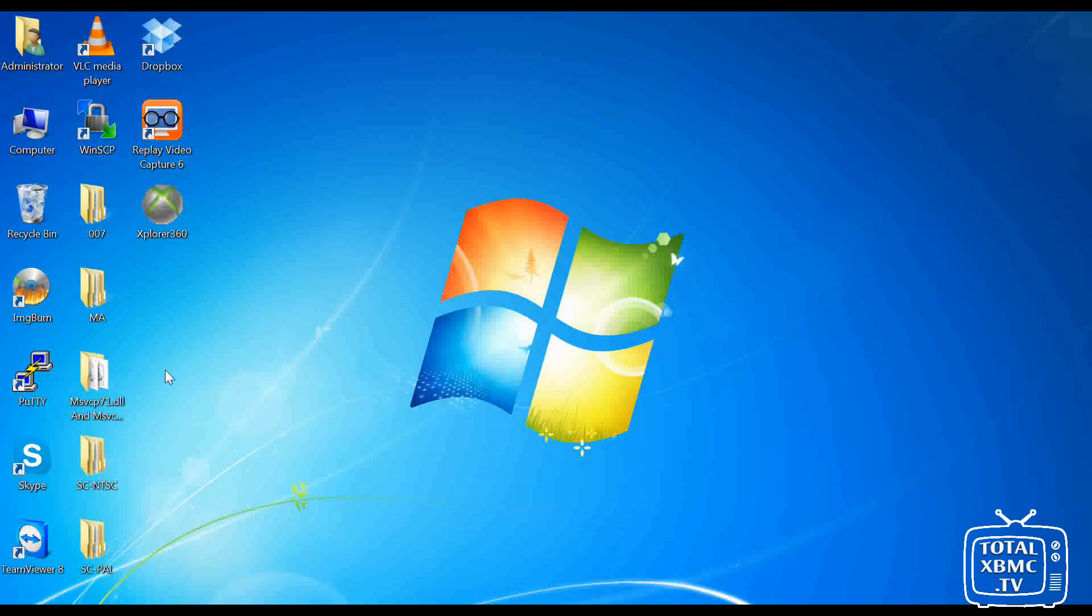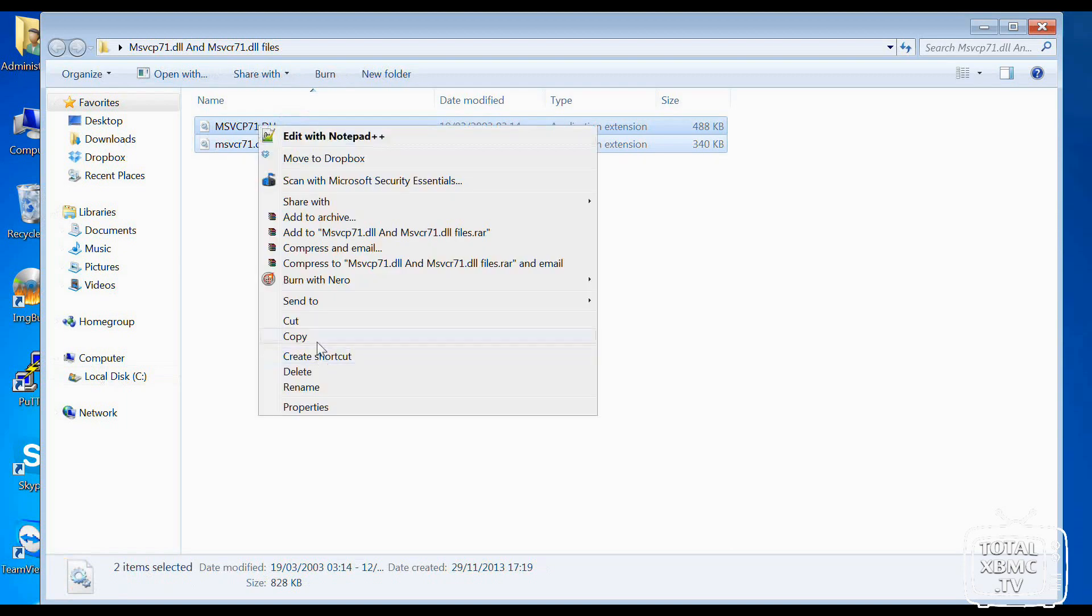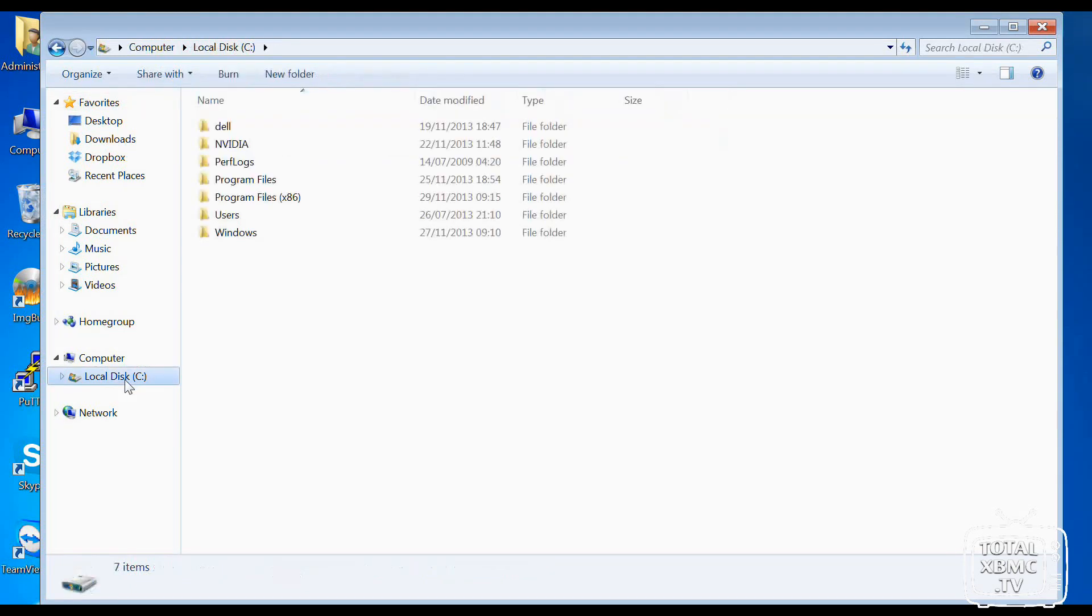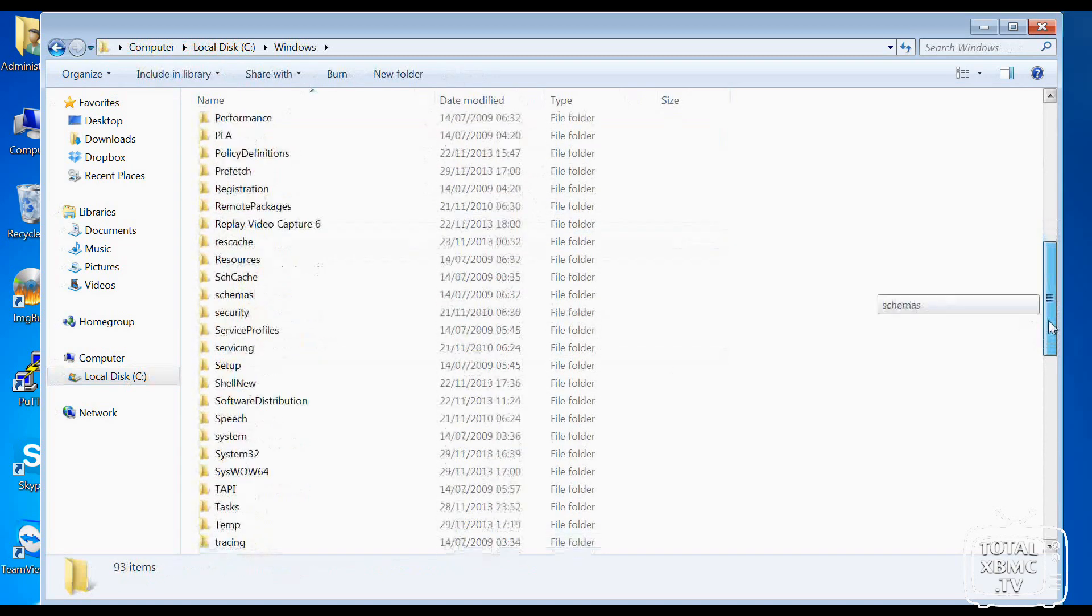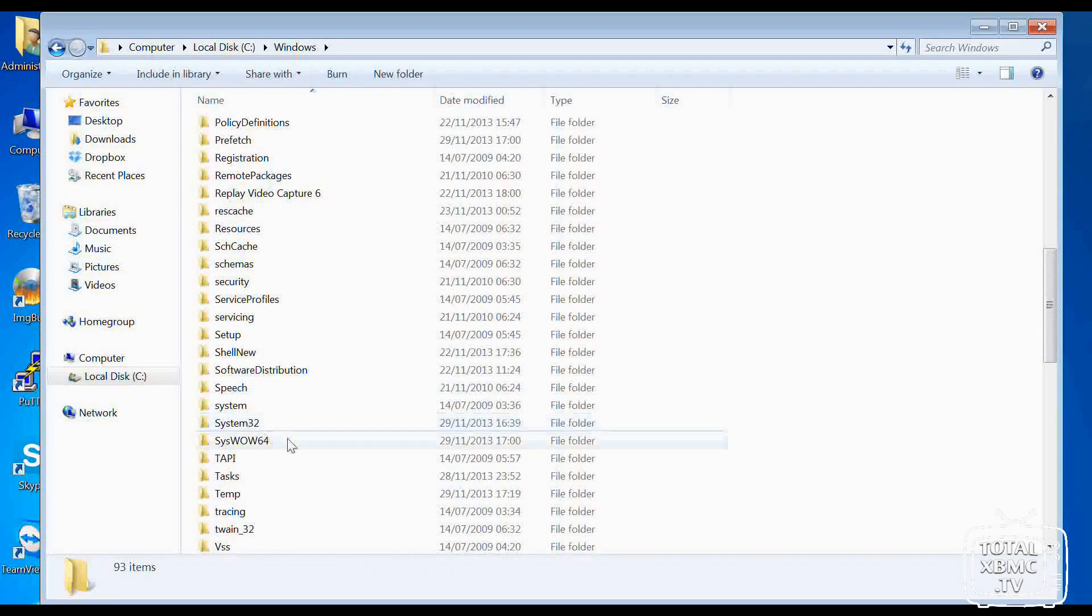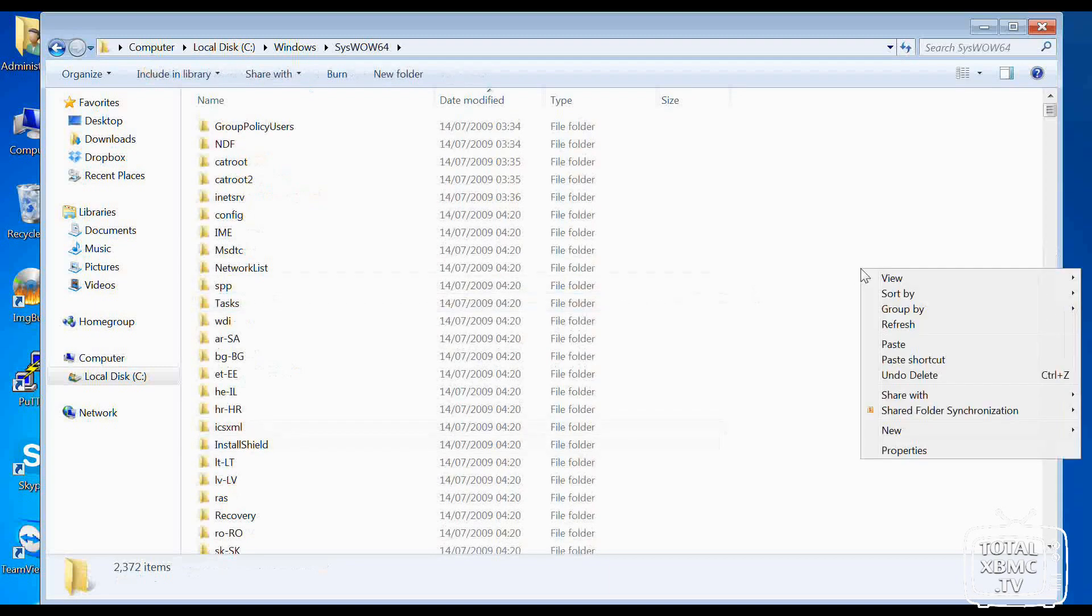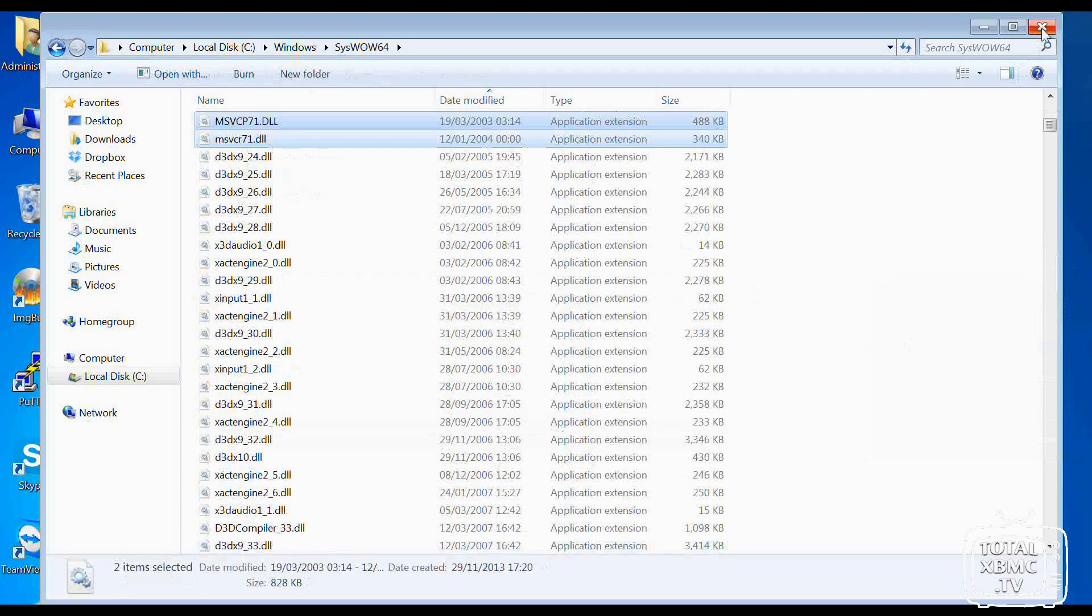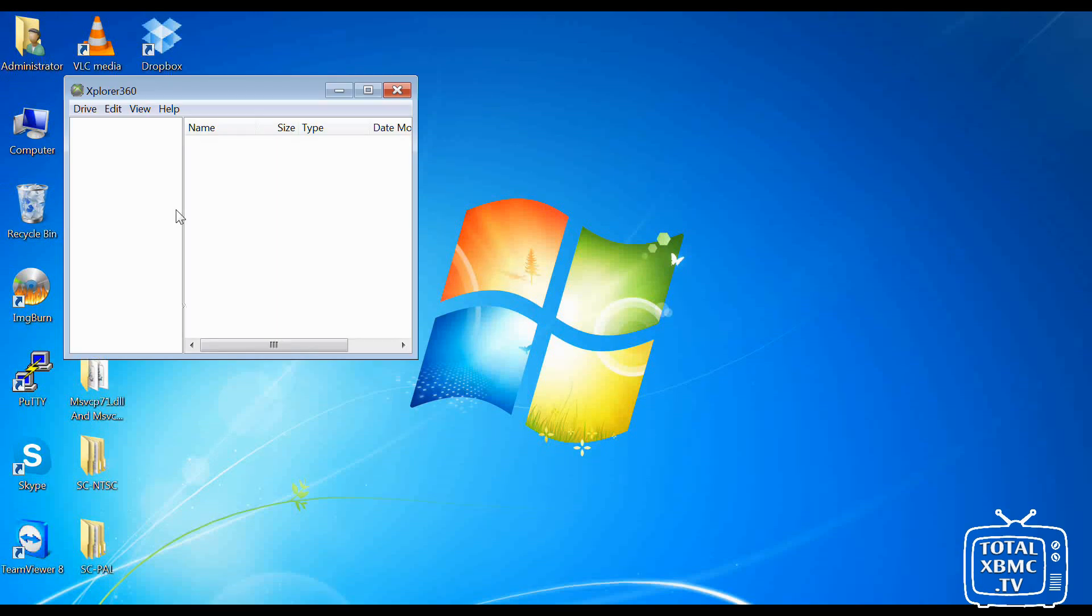So with the system files that we've downloaded, go into there and just copy them. Right-click copy. Go to C, Windows. And if you're on 32-bit Windows, they're going to go in System32. If you're on 64-bit Windows, which I am, they go in there. So just go in there, right-click, paste. And now we should find that Xplorer 360 loads up now.